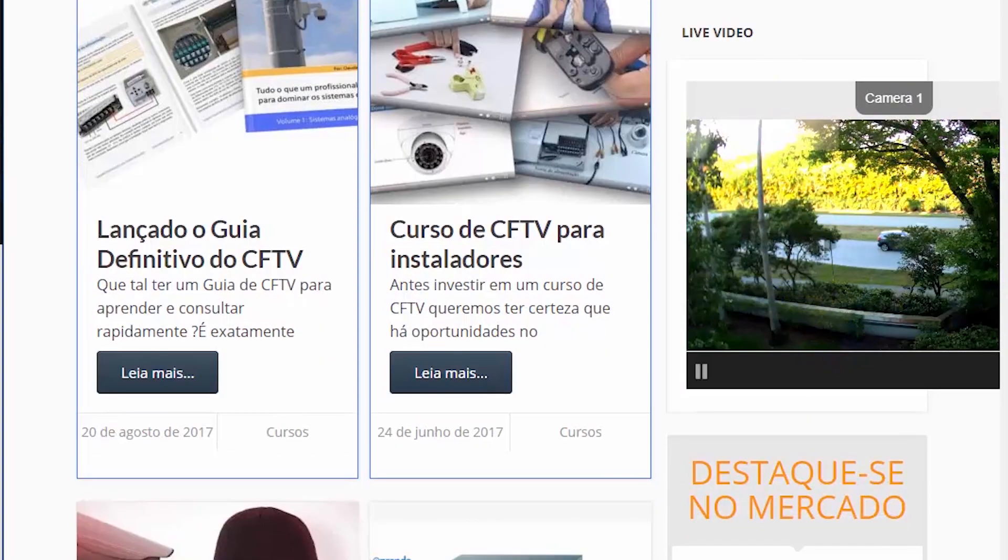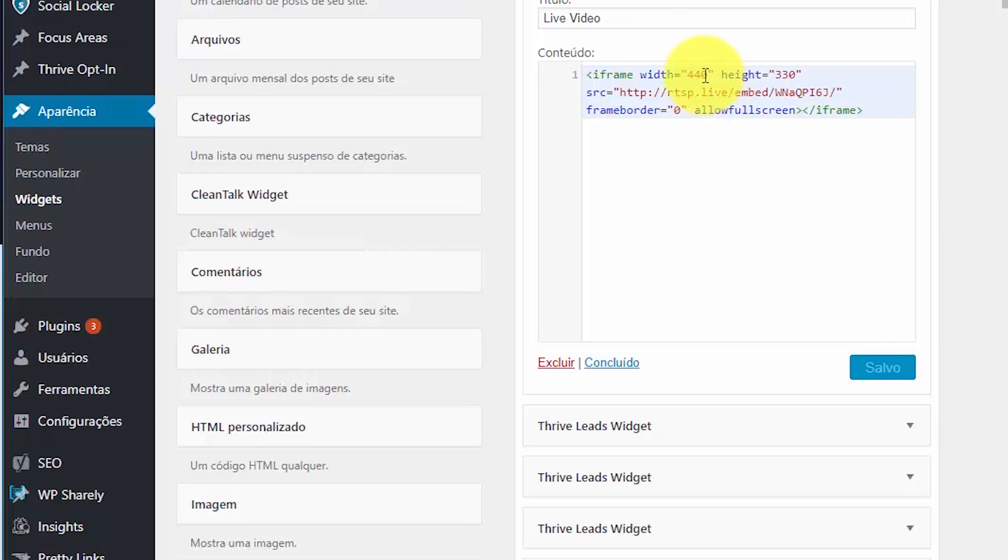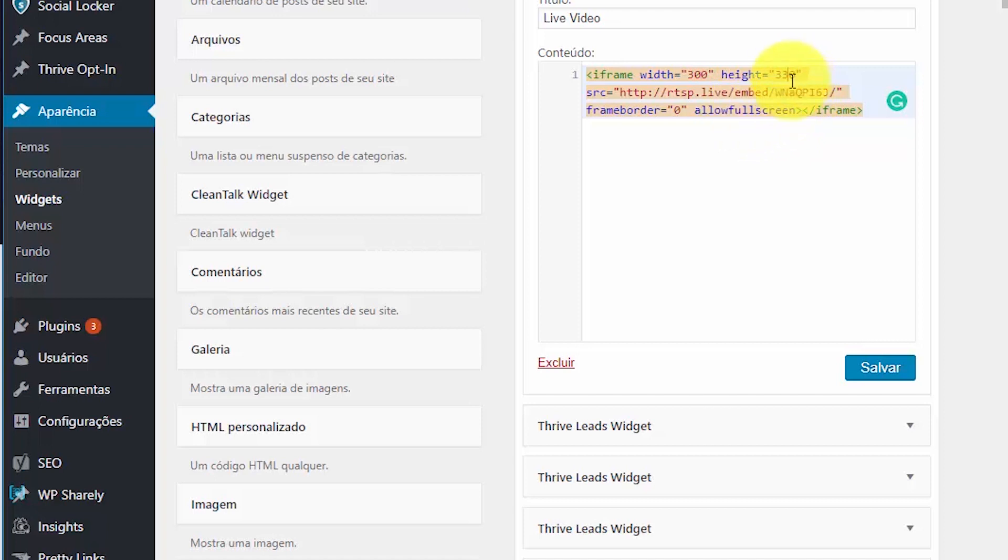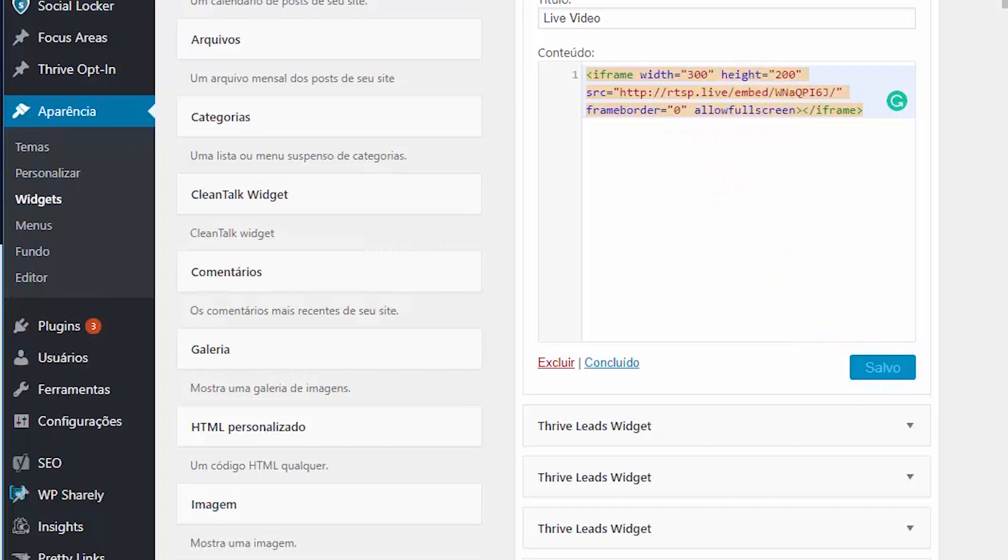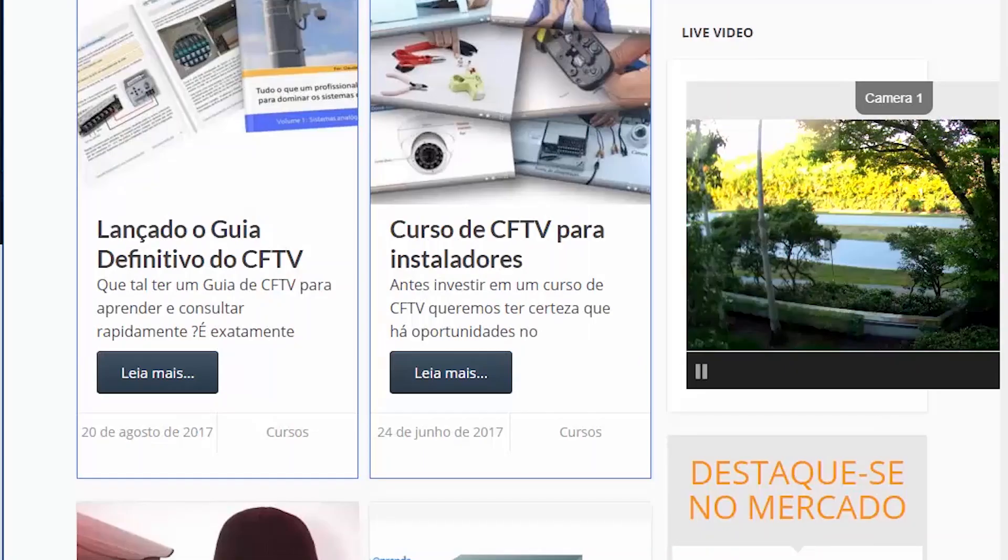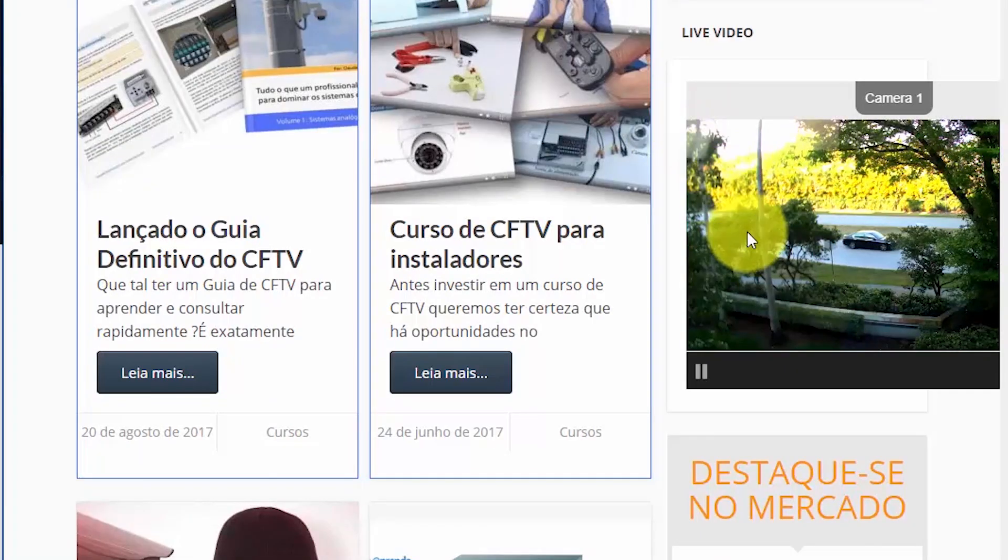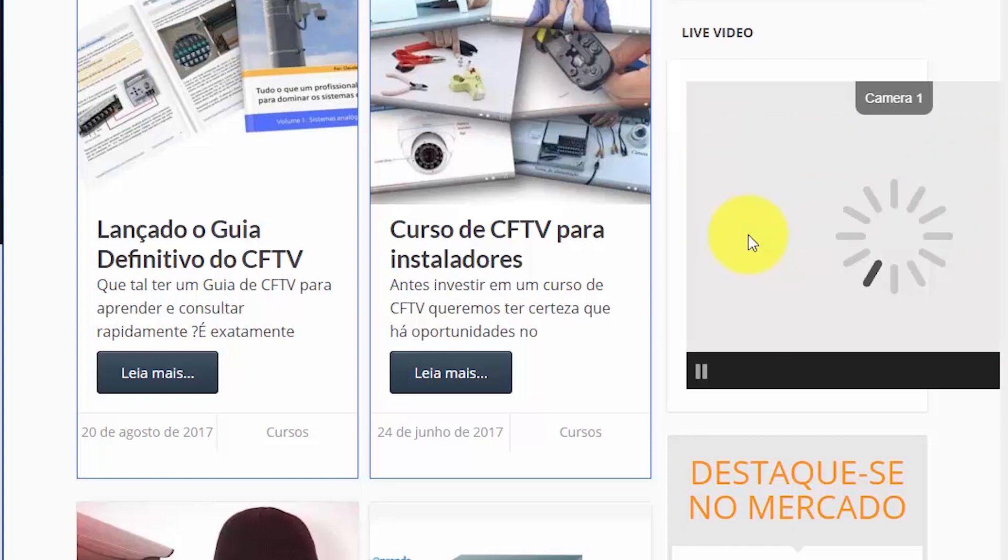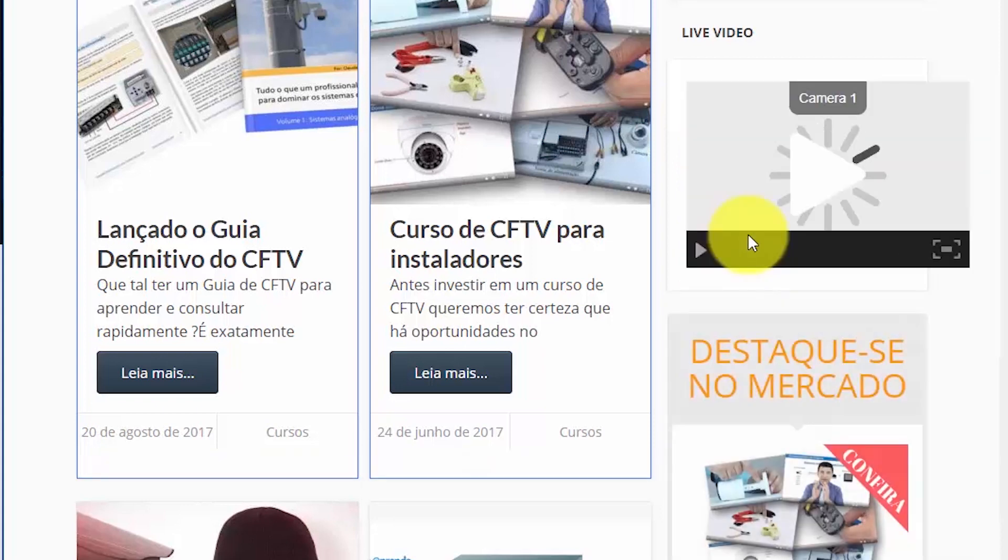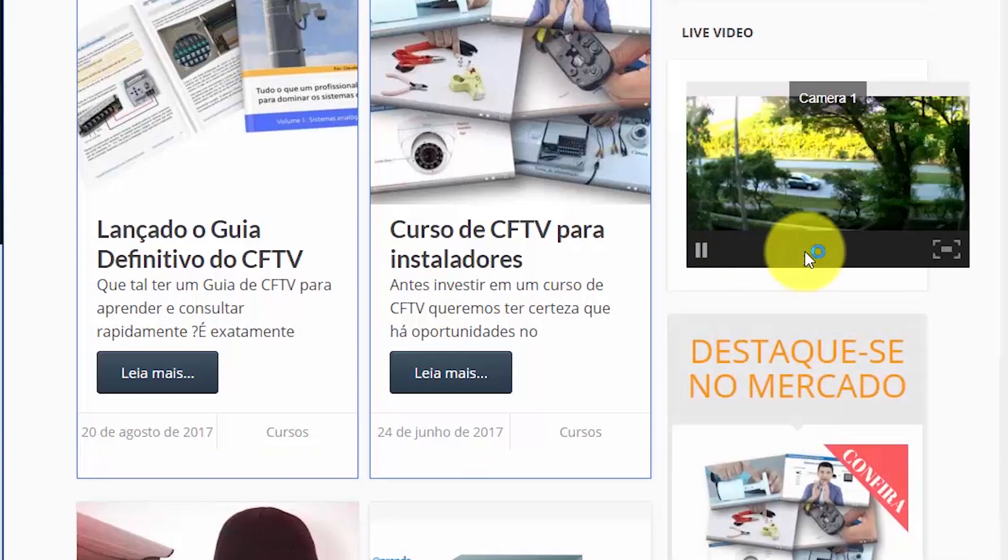It's a little bigger here. I just come back here and just change here. Let me see. So 300 and here 200. Just a piece of code. Come back here. Refresh the page. Let's see. Here we go.